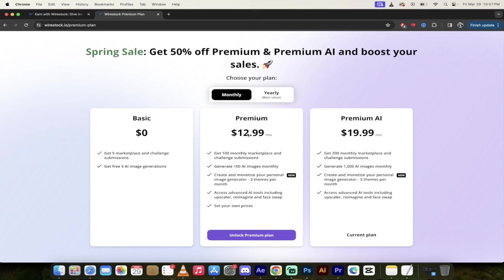they've got a $12.99 a month subscription model. And they've also got a $19.99 premium AI one where you get 1,000 AI images monthly, 200 monthly marketplace submissions. So yeah, there's a lot going on there.